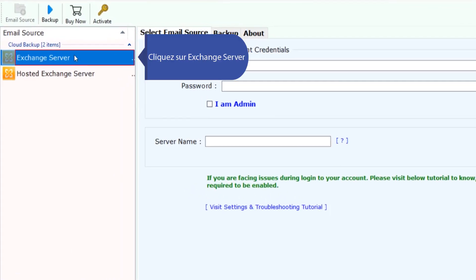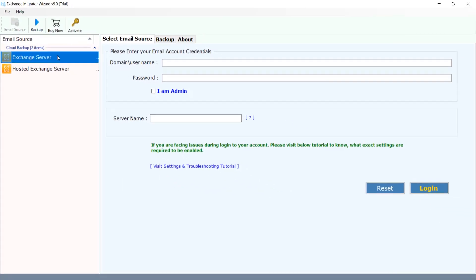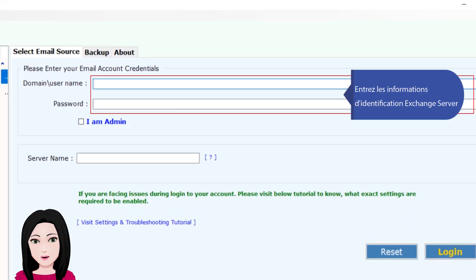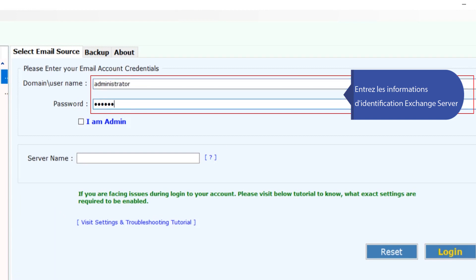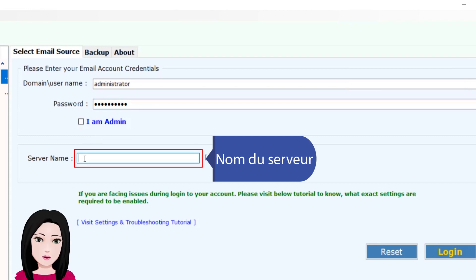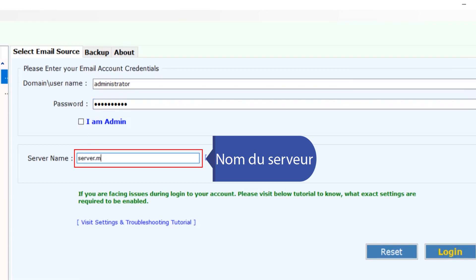Entrez les informations d'identification du serveur Exchange : nom du serveur.